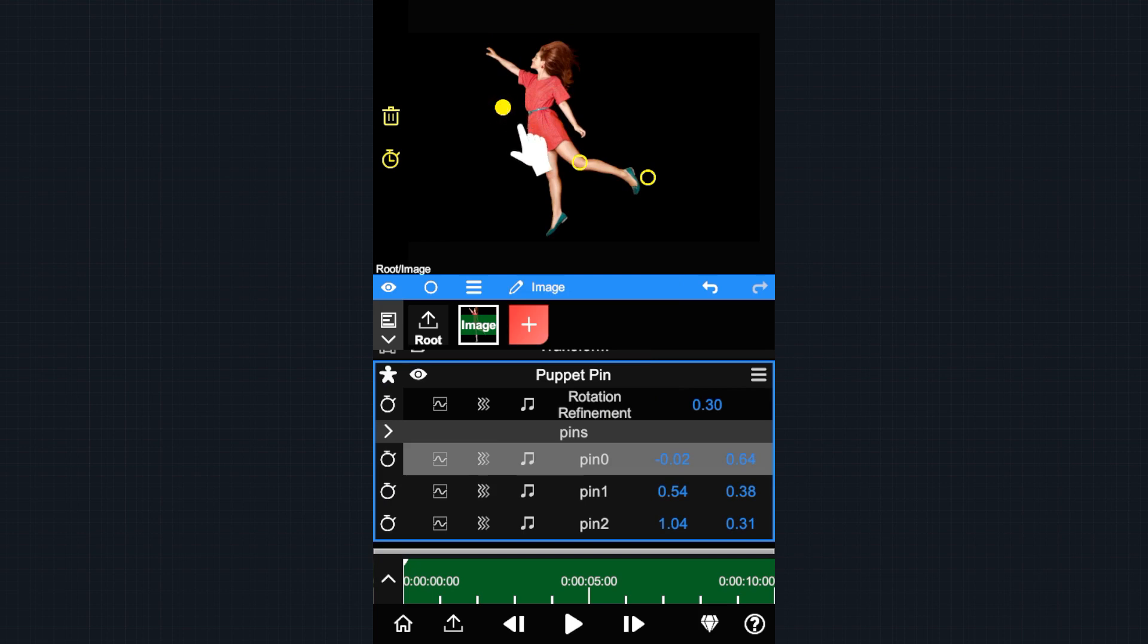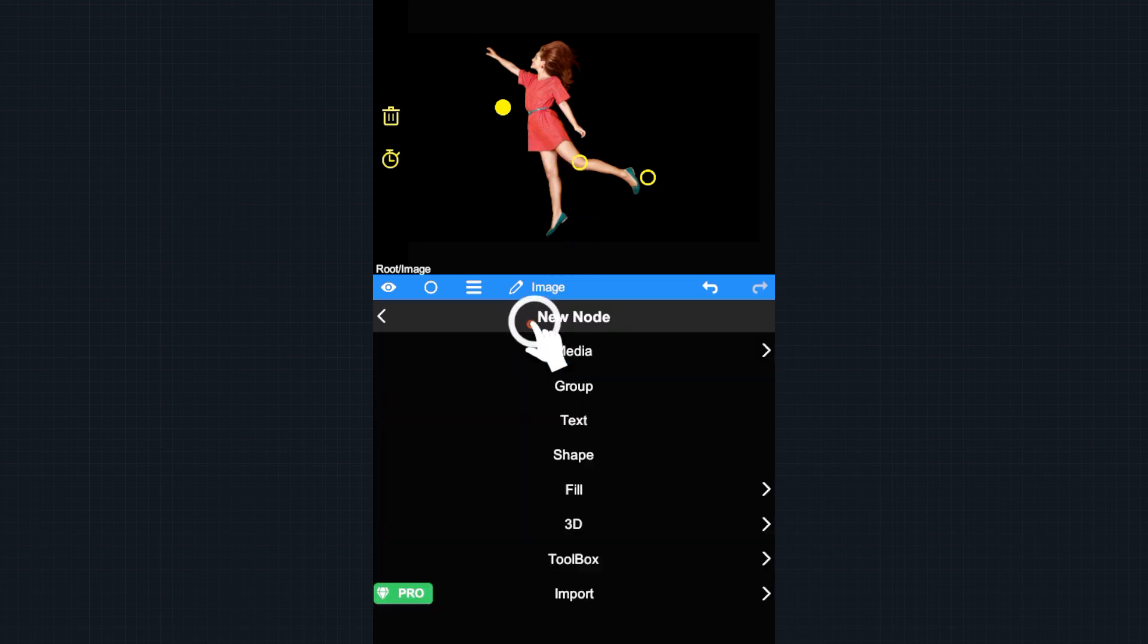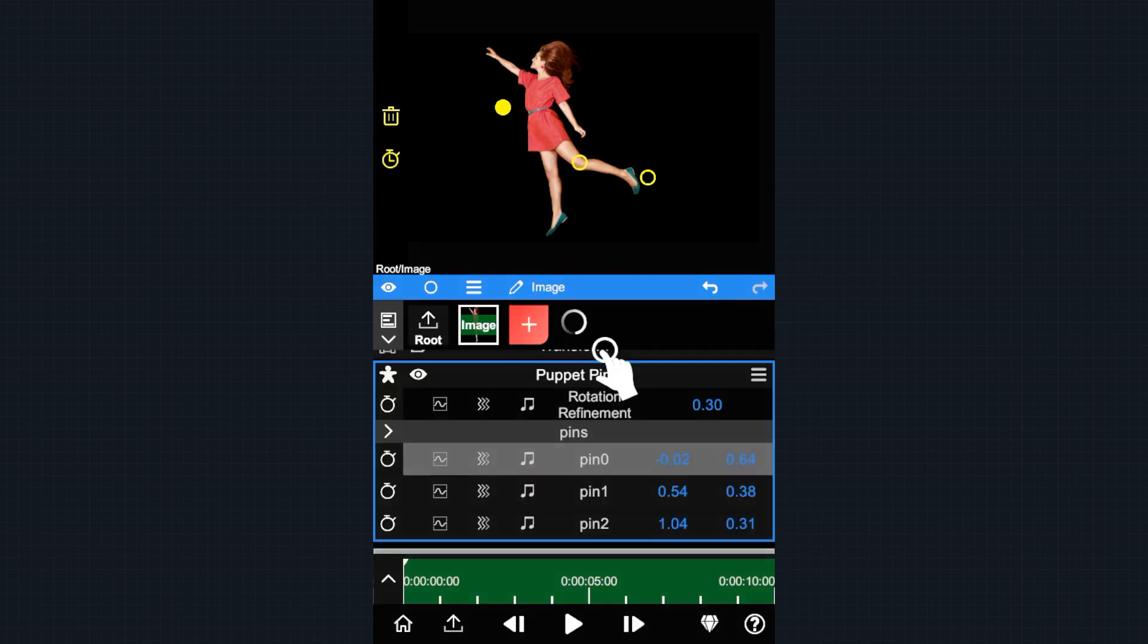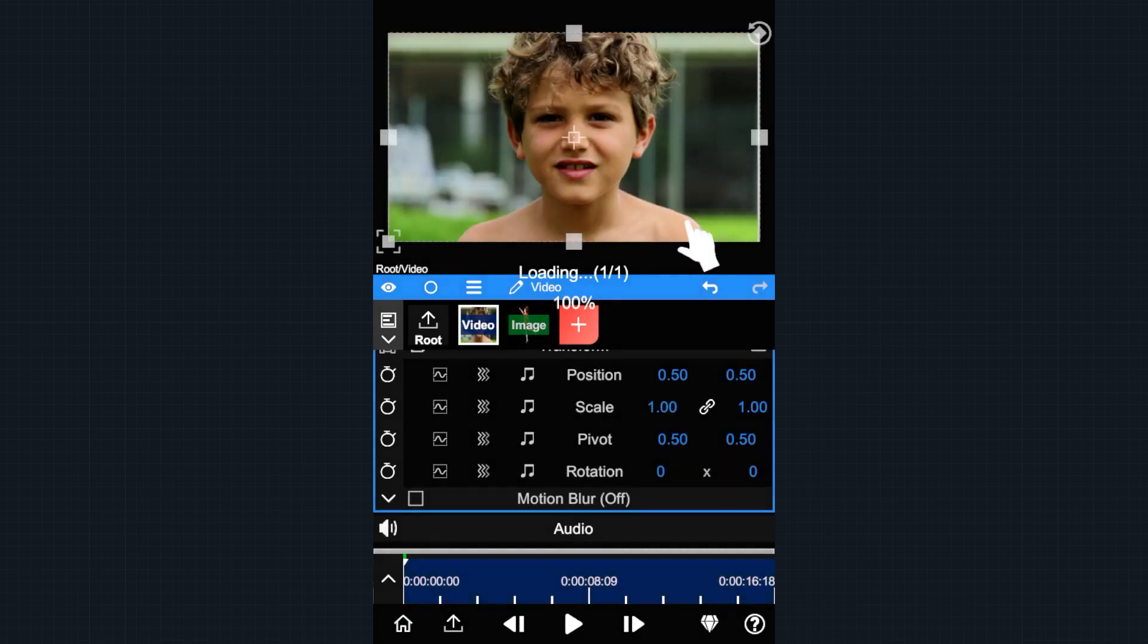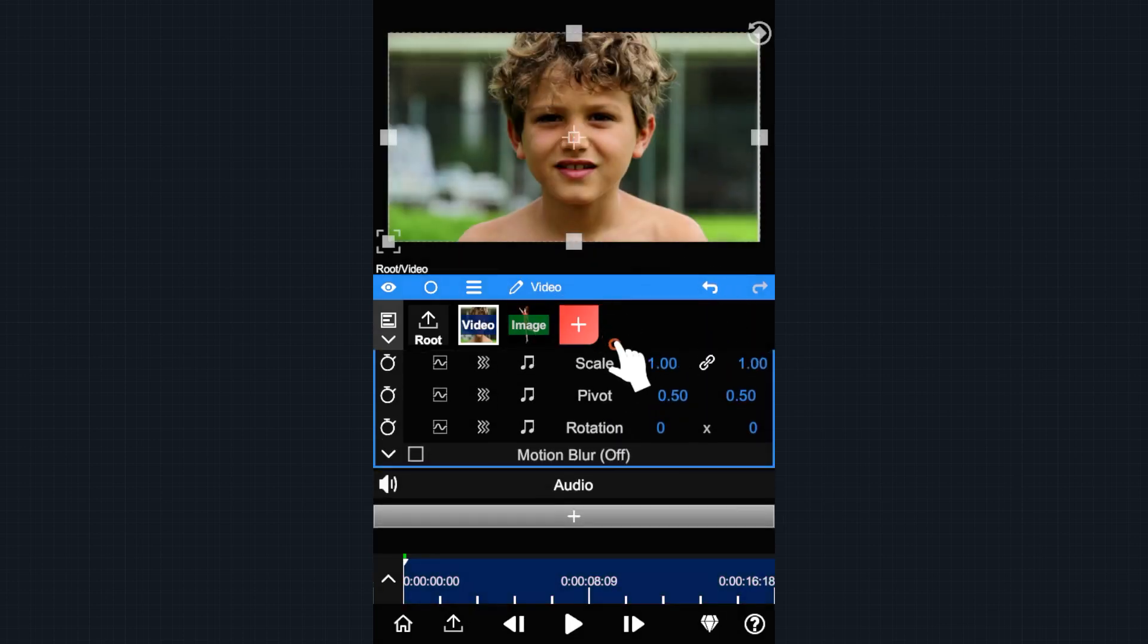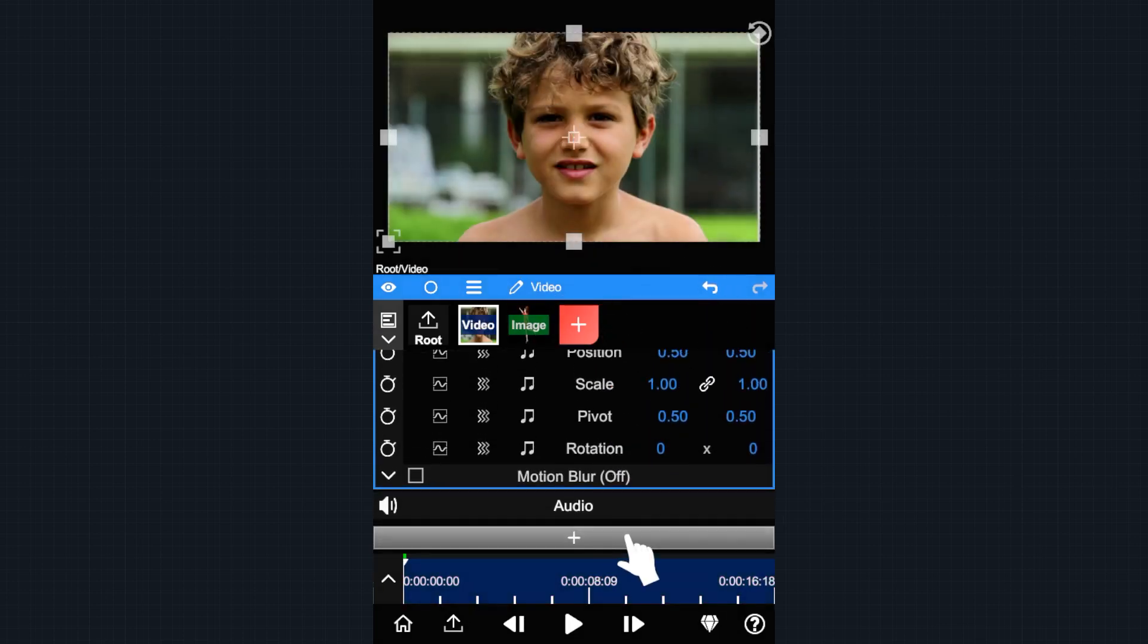You can also use the Puppet tool on other layers. For example, let's import a video to the project, then add a Puppet tool property on it.